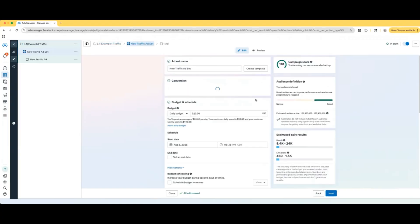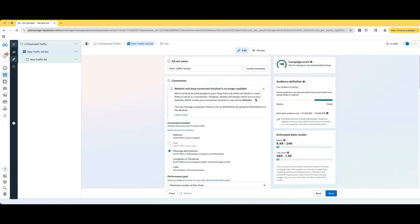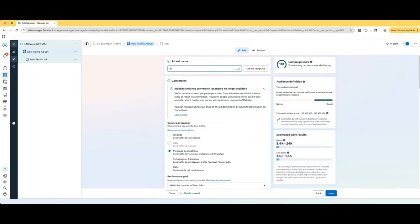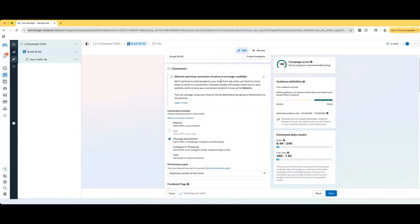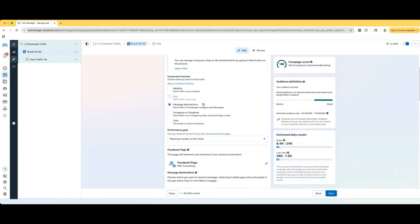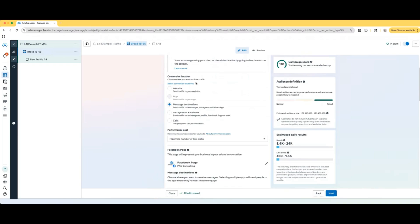Now we're taken to the ad set level. Always want to name the ad set level as well. Just for this example, just want to show you guys how to set up the campaign. Let's just say I'm doing a broad audience, age 18 through 65. Choose your conversion location. You're either going to select from website, message destinations, Instagram, or Facebook, or calls.